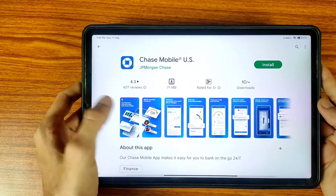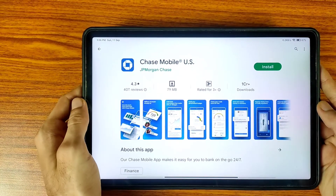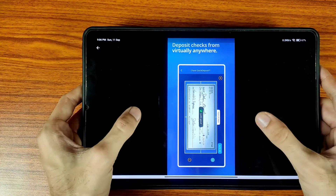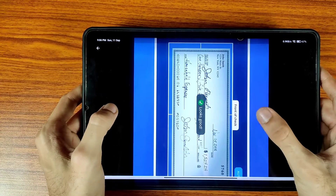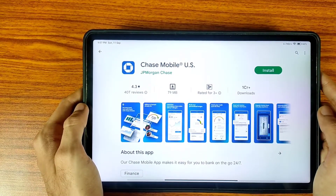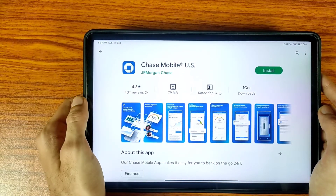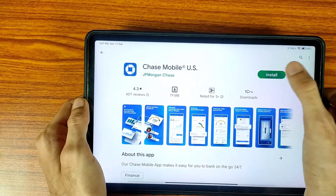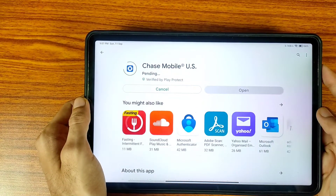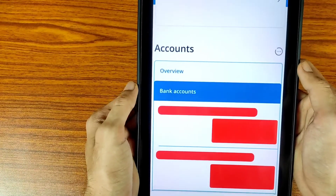Hi friends, welcome to the Real Education YouTube channel. In this video we are going to learn about how to deposit a check virtually on your mobile phone. First of all, go to the Play Store or App Store, download the Chase Mobile Bank US application, and complete your registration process.